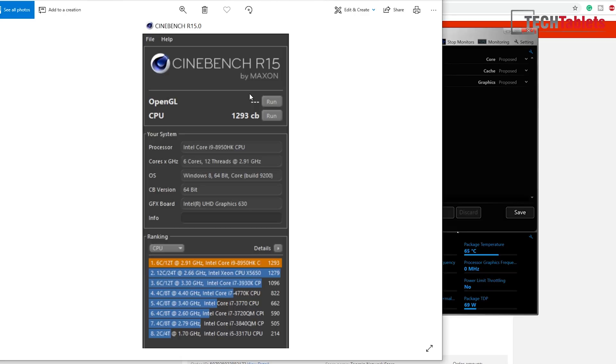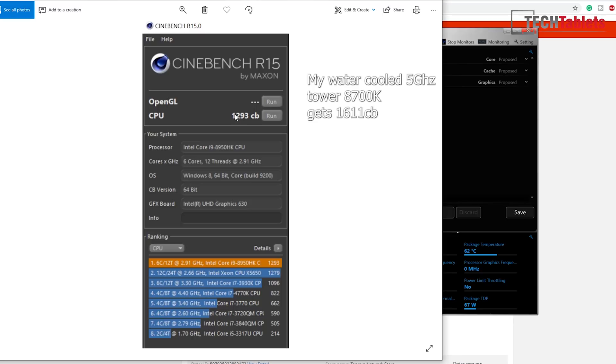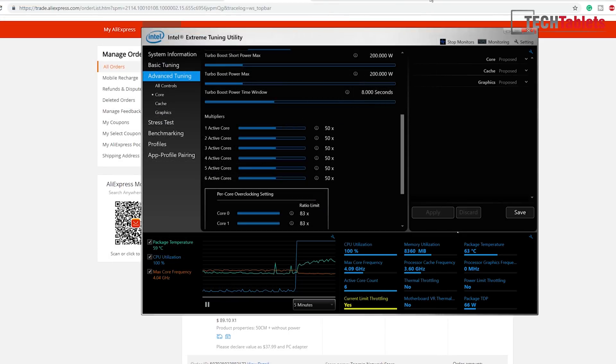So that is an impressive score. I was hoping for actually a little higher than that. My desktop here, because it holds the five gigahertz across all the six cores, that Coffee Lake gets about 1600 CB or 1500 just off the top of my head. But for just a tiny little mini PC, this is absolutely amazing performance again.